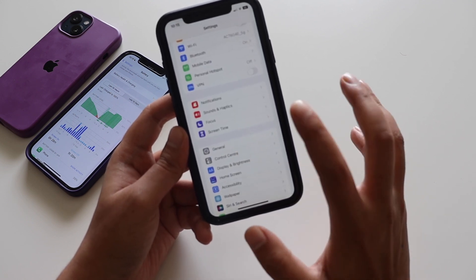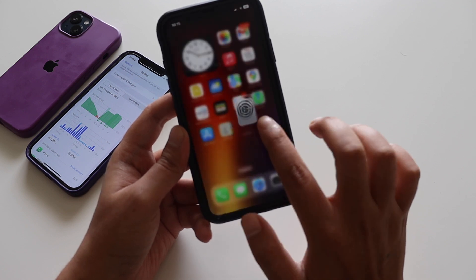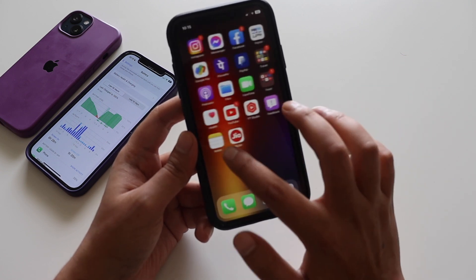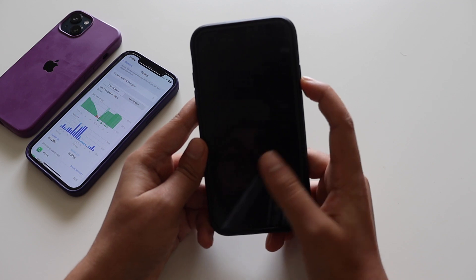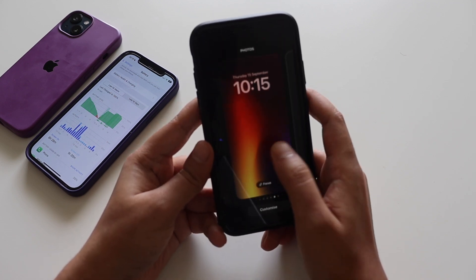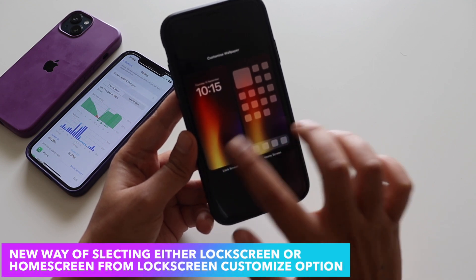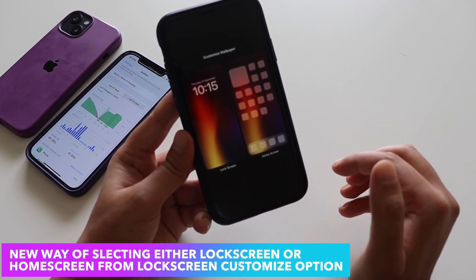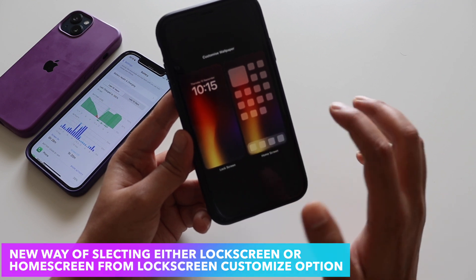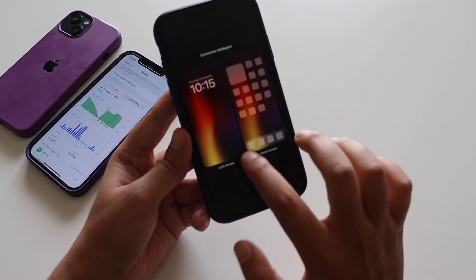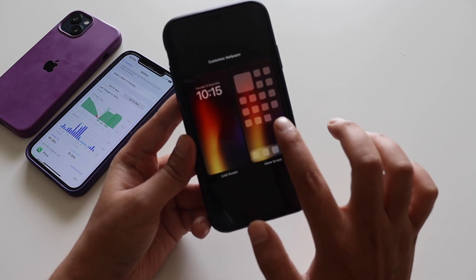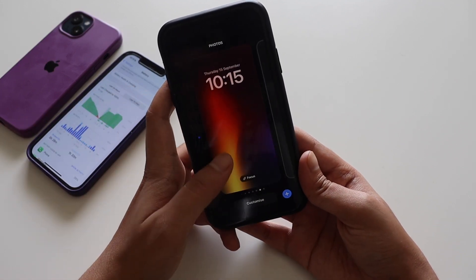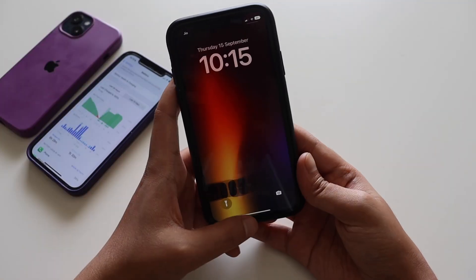There are other OS changes here and there, but mostly the goodness of iOS 16.1 is for older iPhones with the battery percentage. There's also something new with lock screen customization — if you click 'Customize,' it now gives you both lock screen and home screen options. Earlier it was difficult to navigate, but now it's very simple to choose which one you want to customize.